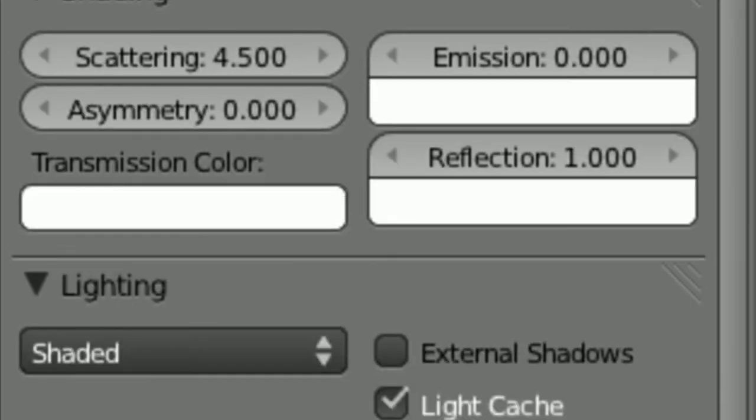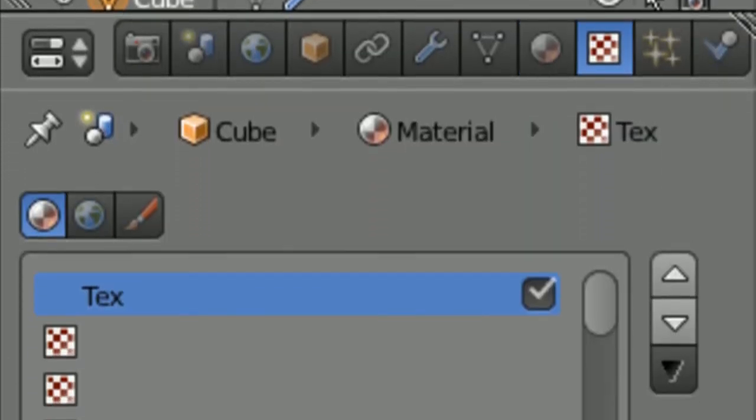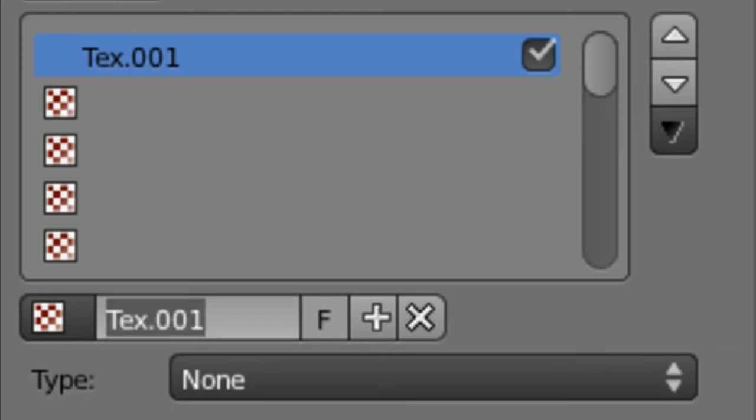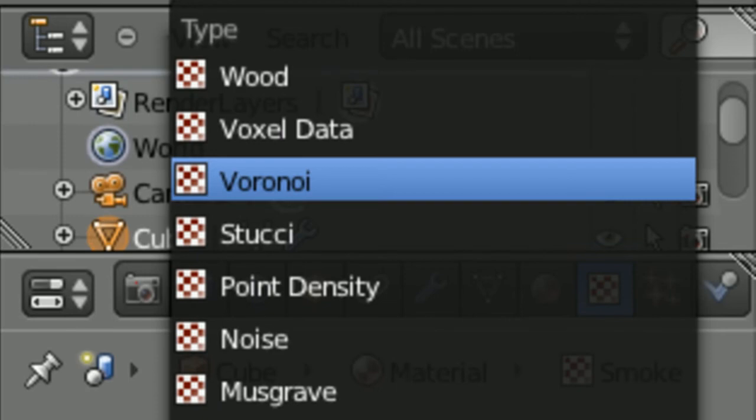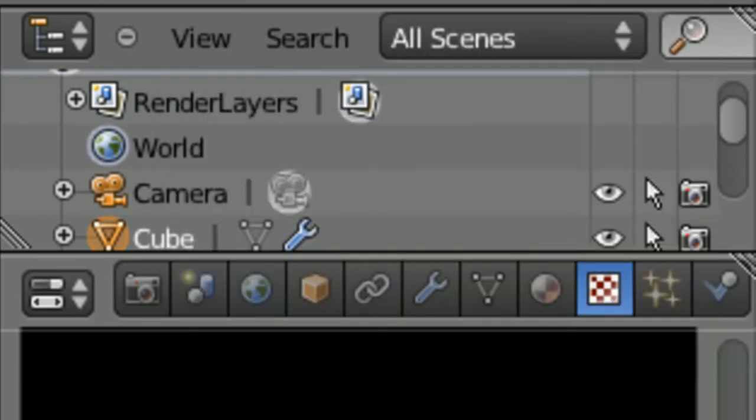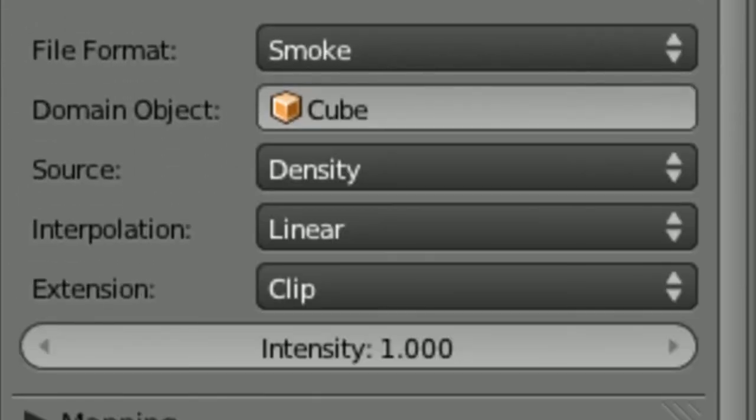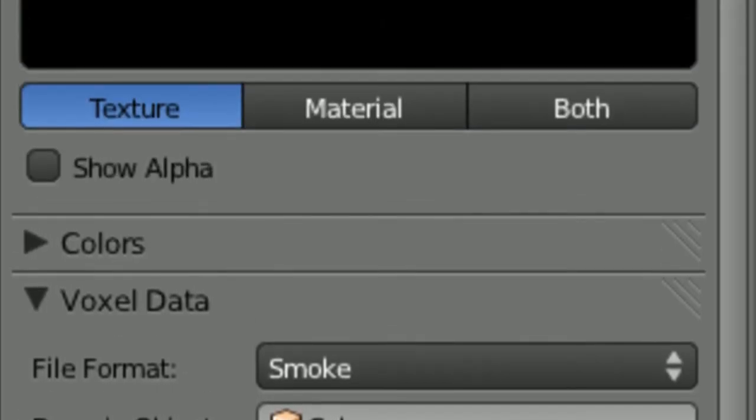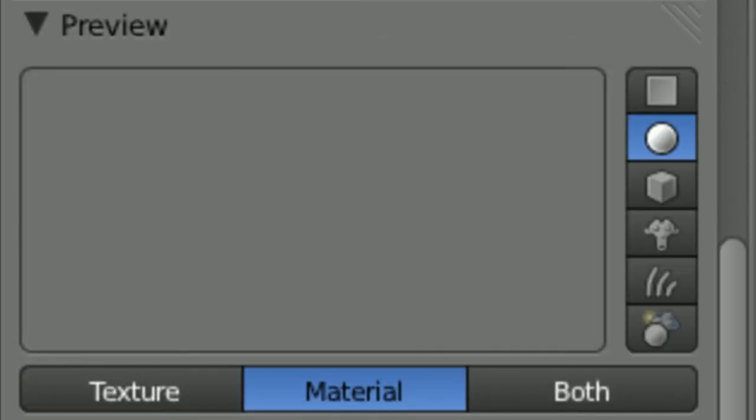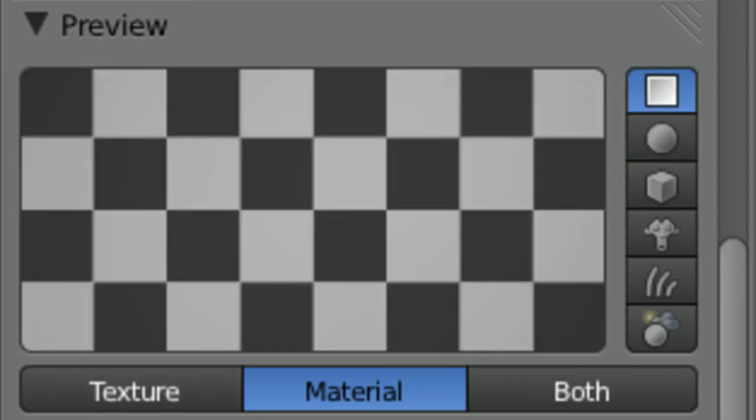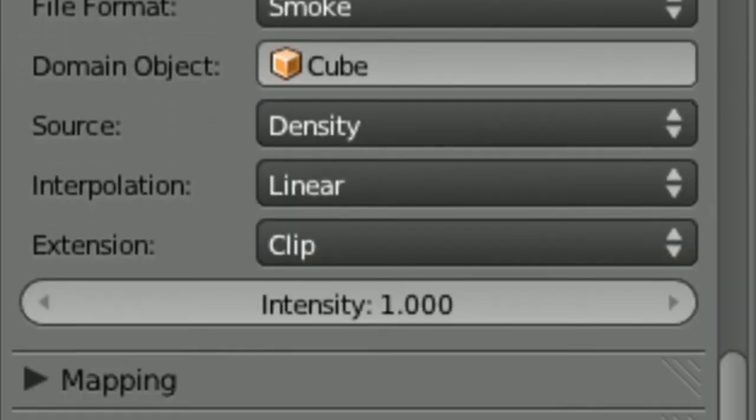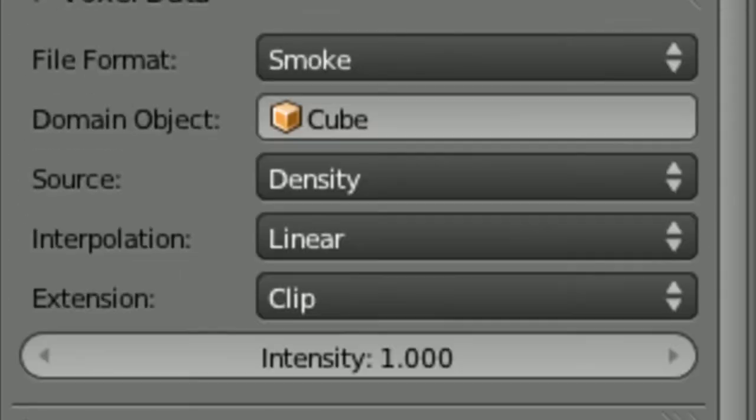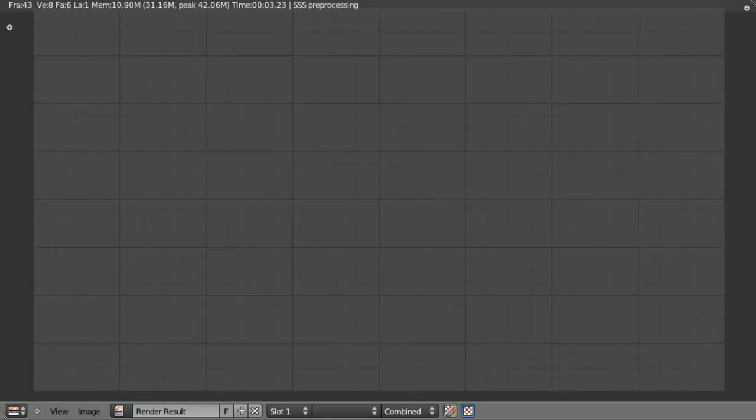No need to worry about any of this stuff for the moment. In the textures, we're going to create a new texture. We don't want this one, and we're going to call this Smoke. We're going to make it VoxelData, and make the domain object a cube. And you might notice here we've got a bit of some strange thing popping up, and that's all very lovely. So, oh yeah, we need to, under Influence, untick this and click on Density.